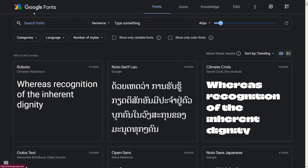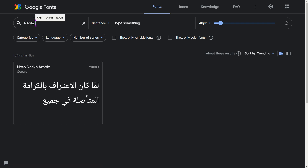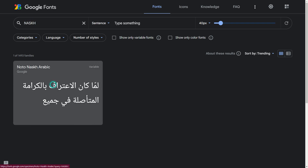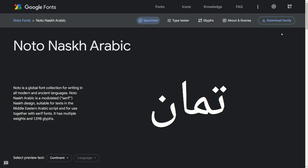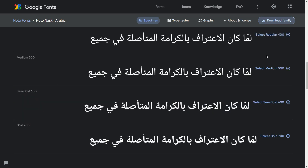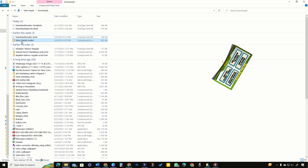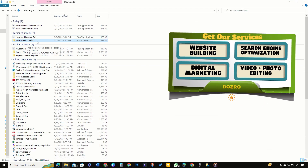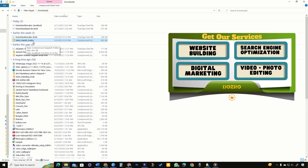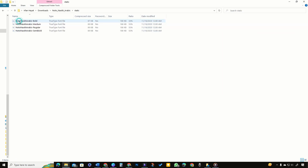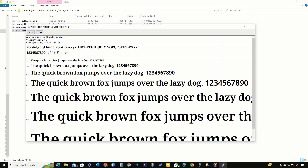To download this font on your computer, open Google Fonts website, type Nusk in the search field and select Noto Nusk Arabic. Click download family or for a specific weight, select your desired font weight. Now open the downloads folder on your computer, select the font folder, and choose the specific font weight.